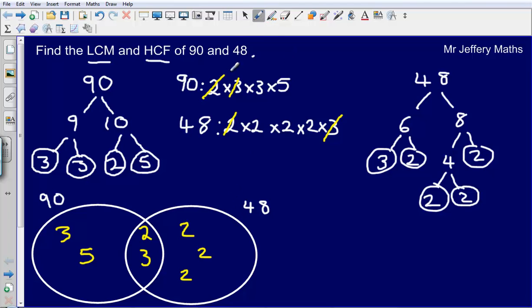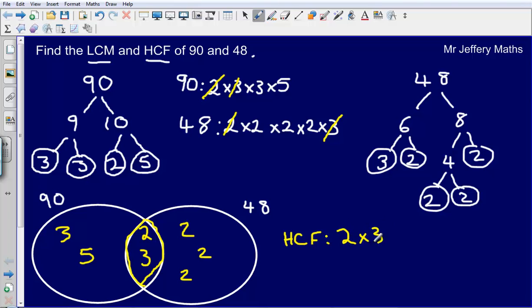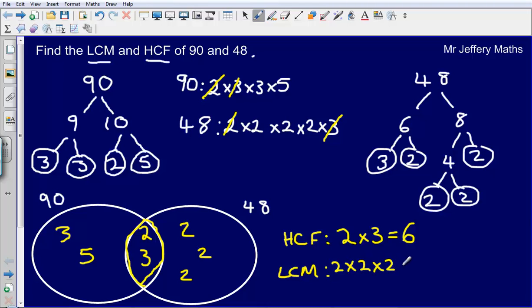Now my highest common factor and my lowest common multiple come from this Venn diagram. My highest common factor is simply the bit in the middle — I've got a 2 and a 3 there, so my highest common factor is 2 multiplied by 3, which gives me 6. My lowest common multiple is everything in the diagram: 2 times 2 times 2 times 2 times 3 times 3 times 5.